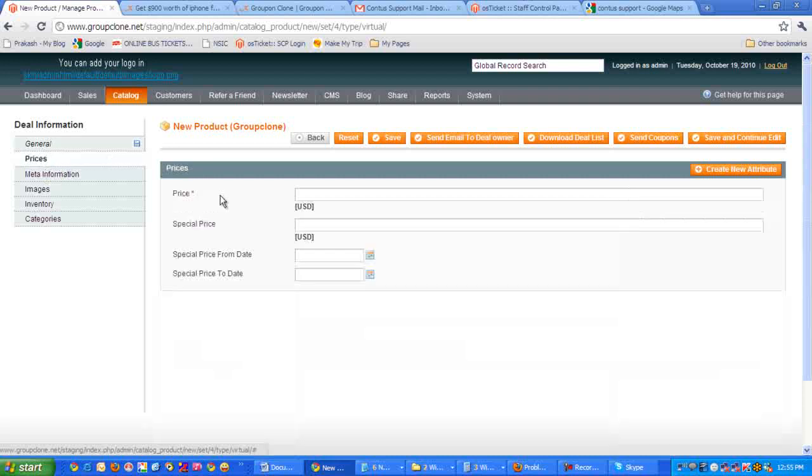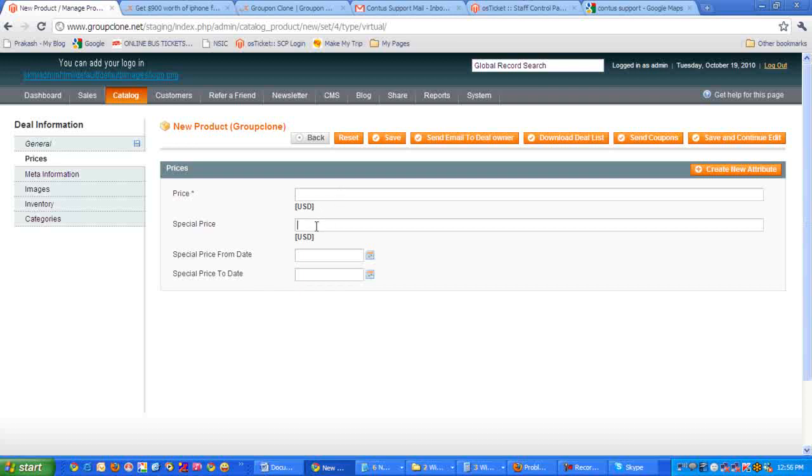So here it's asking for price, which has to be the original price of the product or the coupon, and the special price, which is the price offered by the company.